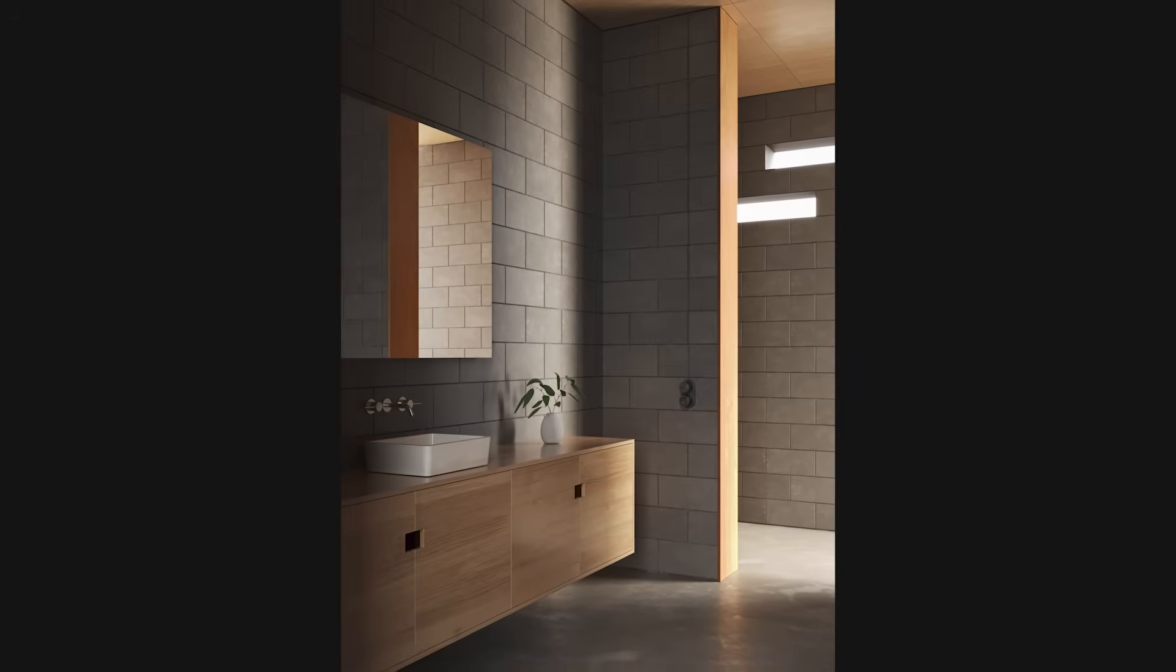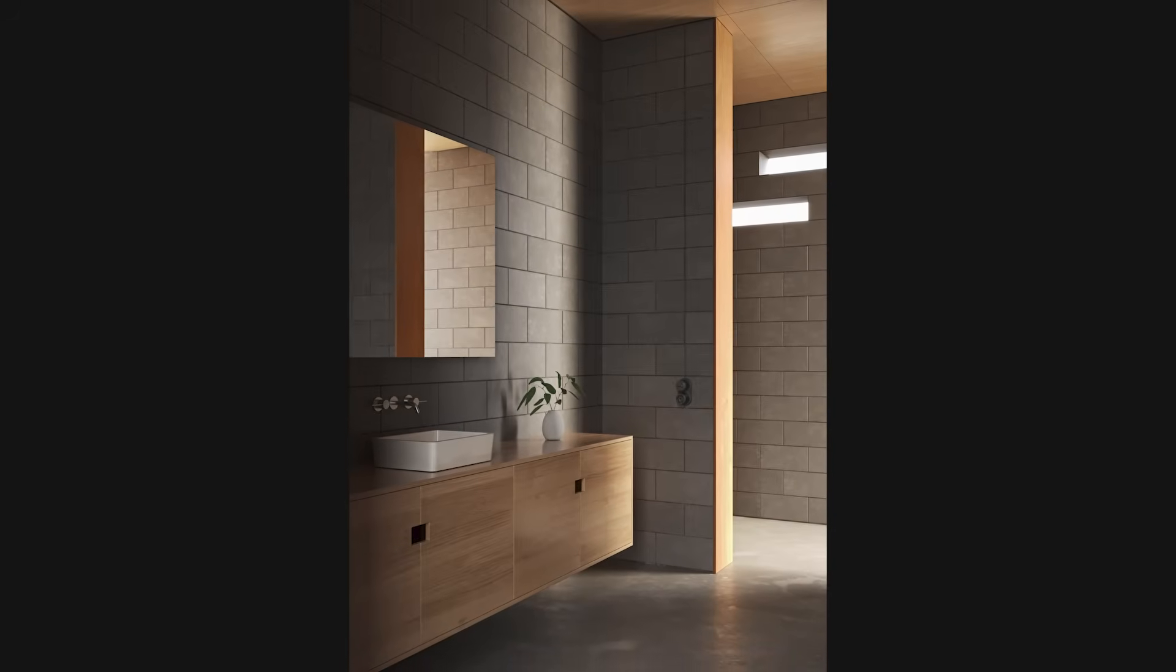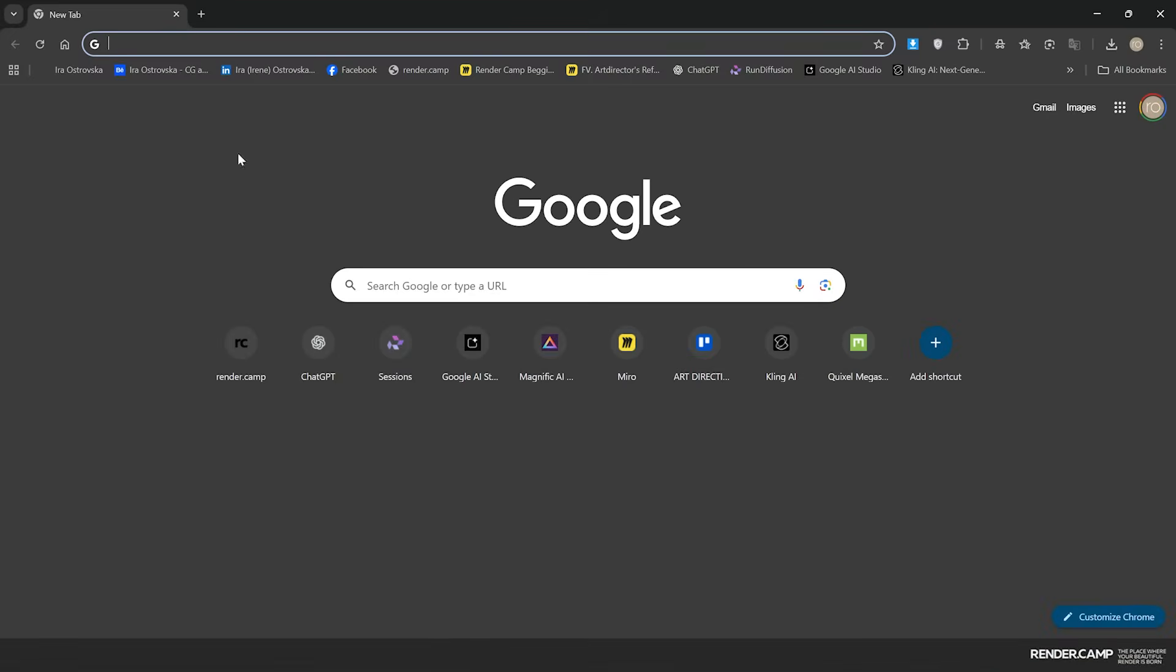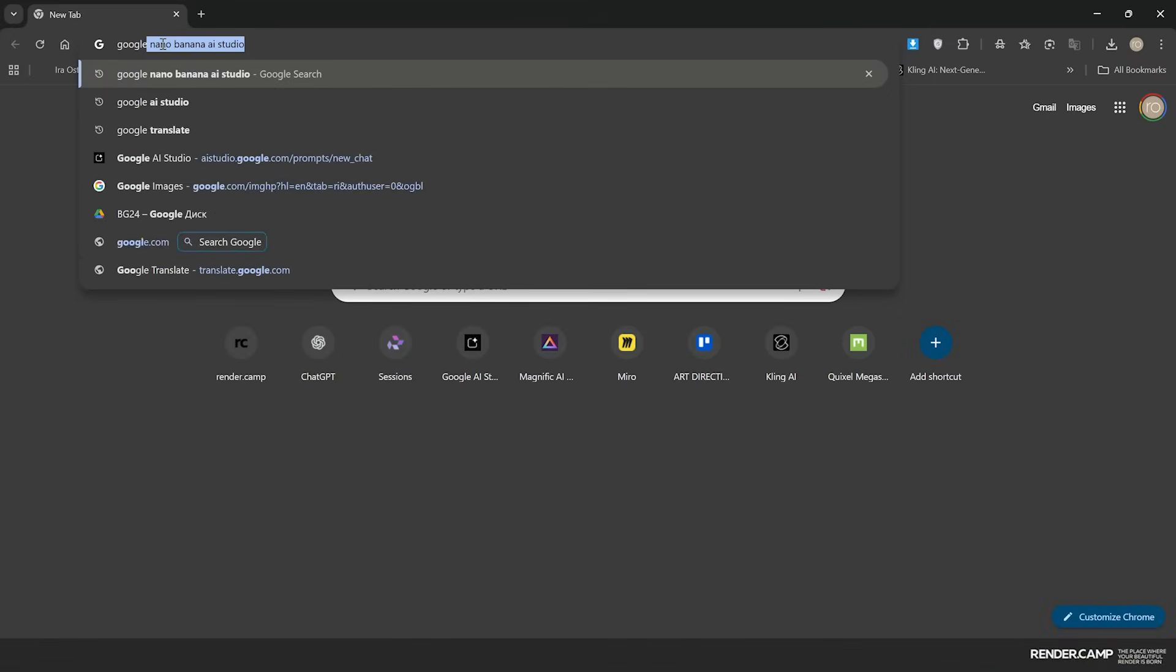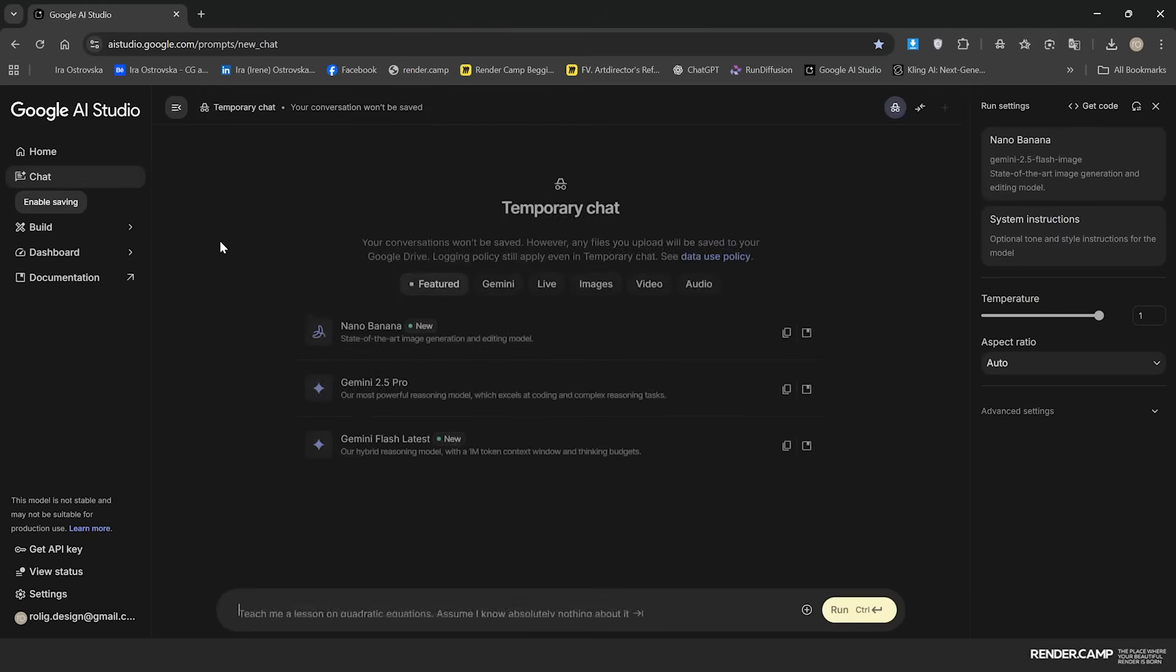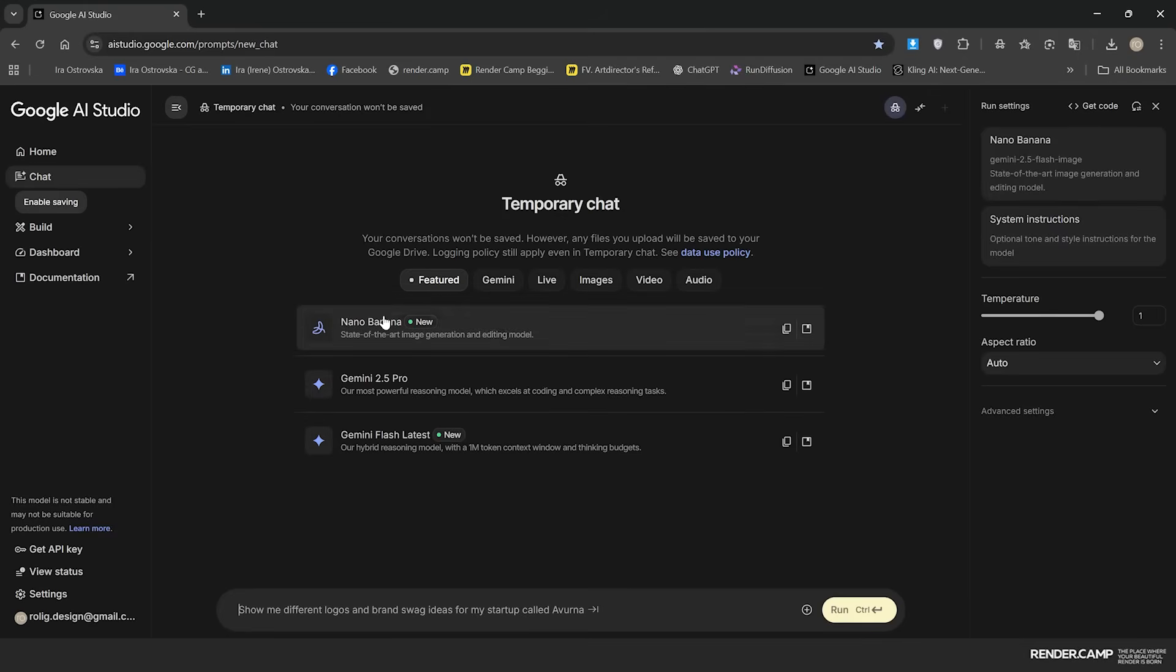After we have our render, we go to Nano Bananas tab. For that we need to go to Google AI Studio and choose Nano Bananas.